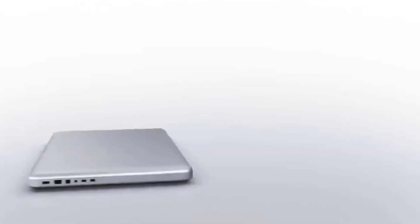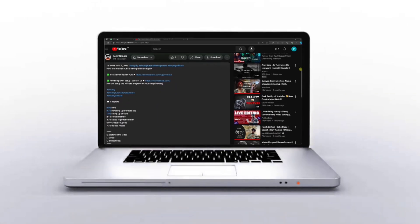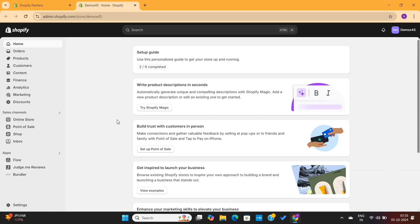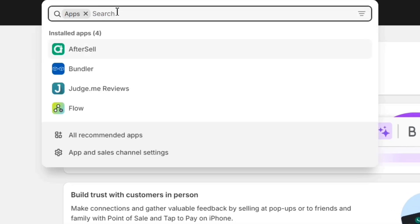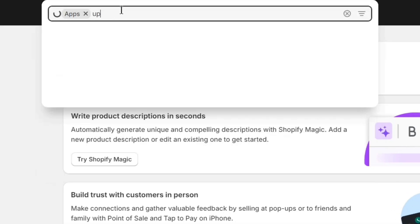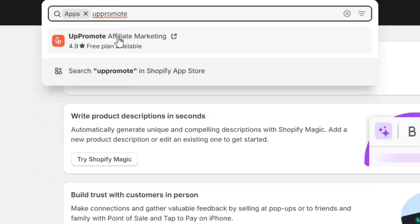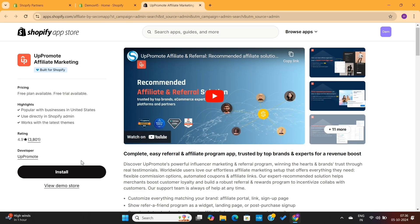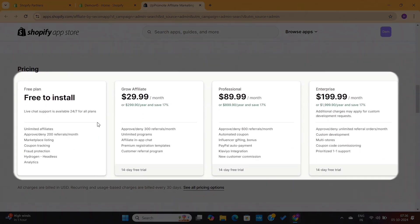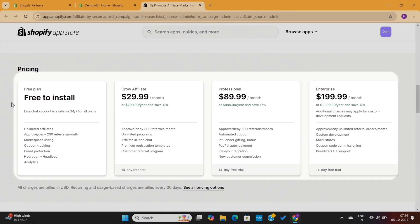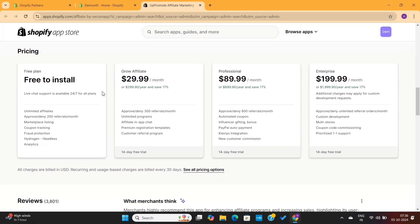You can download this app from the first link given in the video description. Alternatively, you can go to the search bar and search for Uppromote. Click on the app, which will take you to the App Store directly. When you scroll down, you'll see all the pricing plans of this app. For this tutorial, we are going to use the free plan.